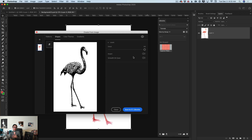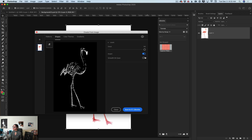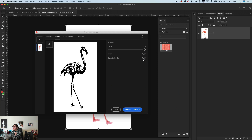We also have an invert option and smooth option. Everything is up to you. I'm happy with this shape, so I will click 'Save to Creative Cloud Libraries' and this shape will be saved to my active Creative Cloud Library.